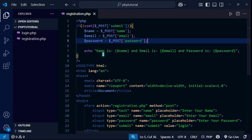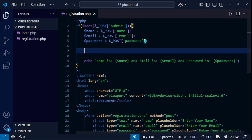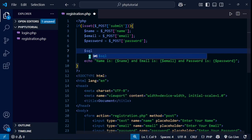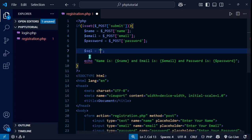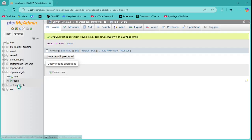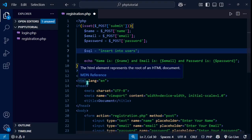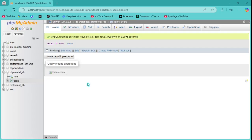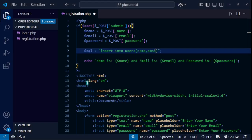Now I need to insert data into the database. I'll set a variable called $sql and write the SQL query. For insertion we use INSERT INTO the table name 'users', specifying columns name, email, password, and the VALUES will be $name, $email, $password.